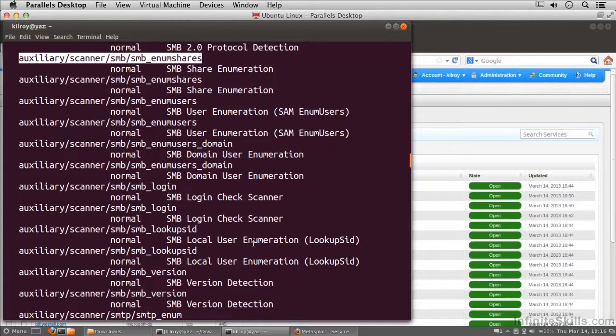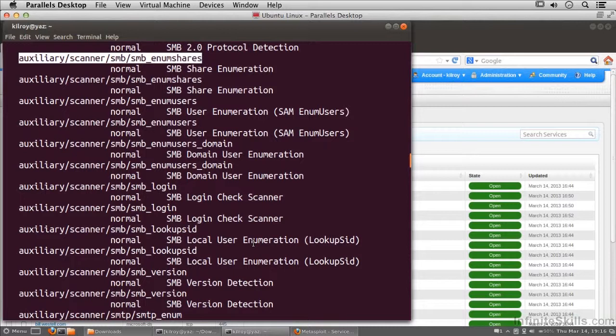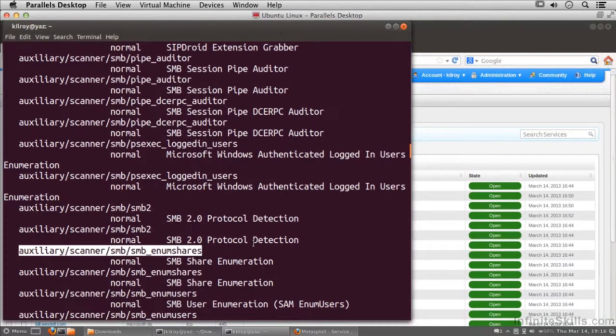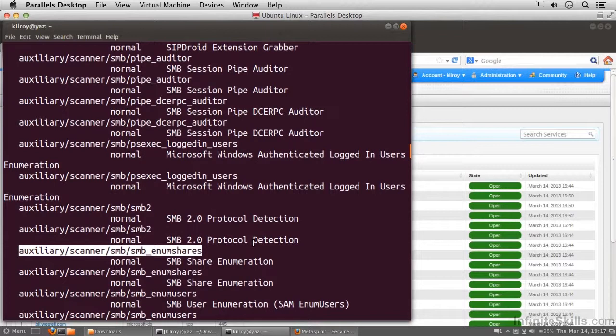There's local users and those domain users depending on the type of network that you're on. If you've got Active Directory, for example, on your network, you've got domain users. If you've just got a home network like I'm working on here, what I would have would be local users because they don't actually have a domain installed. They don't have a Windows server here at the moment, so I'm not authenticating against any server. Everything is done locally.